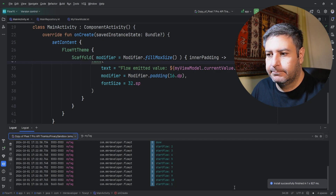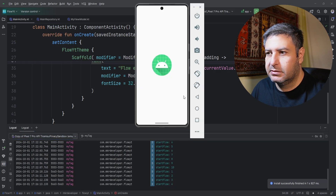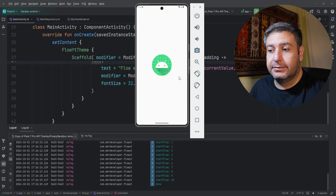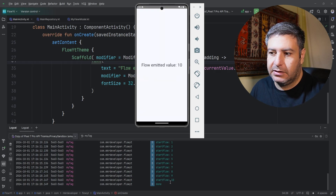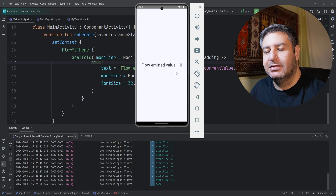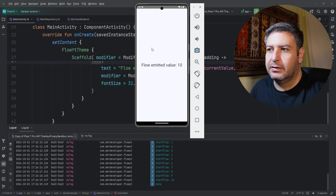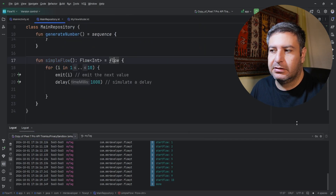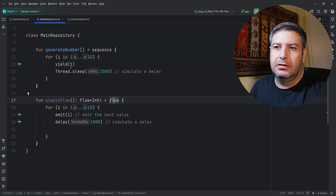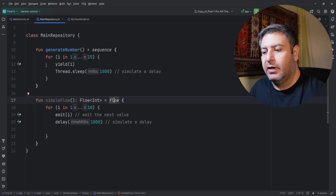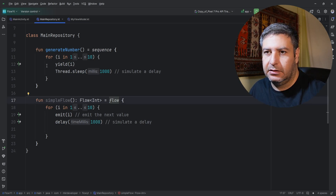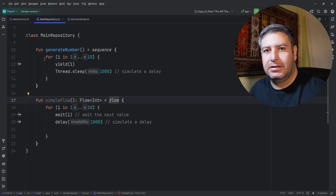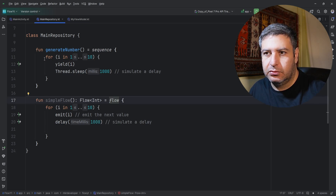Let's check it on the emulator. In the logcat we can see numbers one, two, three appearing — but on the emulator there is nothing to show. The UI thread is completely blocked. Only after number ten and 'done' are both logged does something finally appear on screen. This is problematic — if we had a network call instead, we would only ever see the last update and could never display intermediate data to the user.